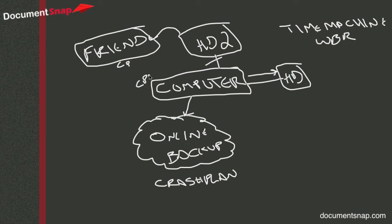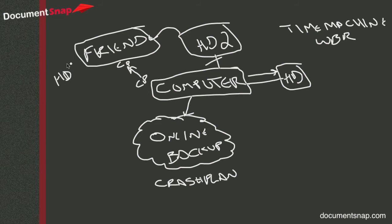and this is totally free, what you can do is you can have CrashPlan backup from your computer to your friend's computer. And you could have a hard drive attached to your friend's computer and set it to backup to that drive.